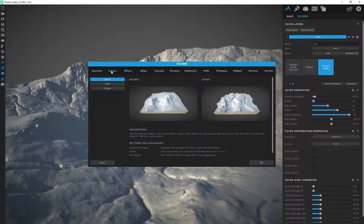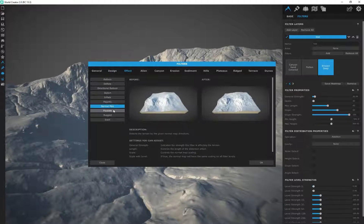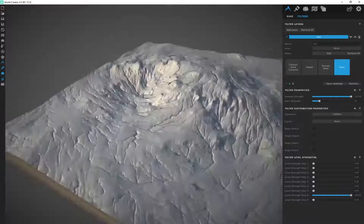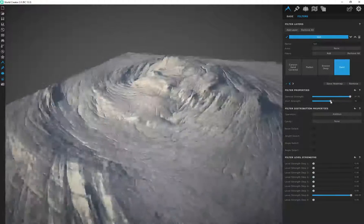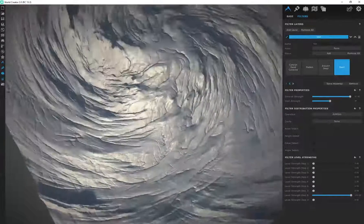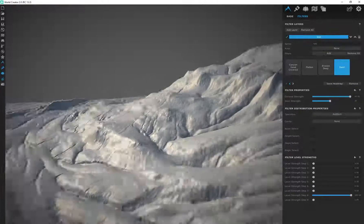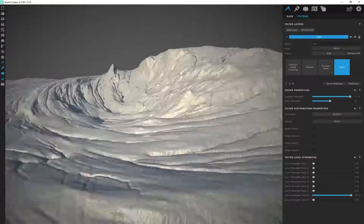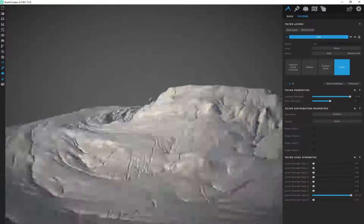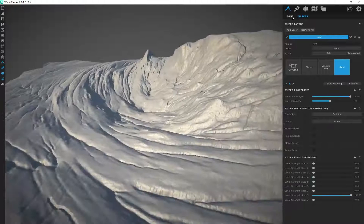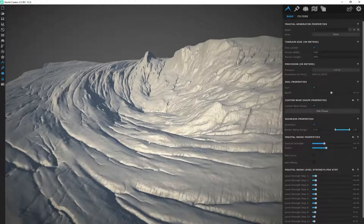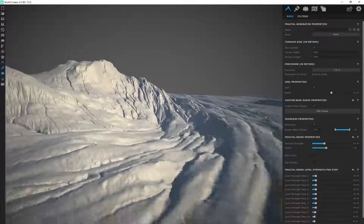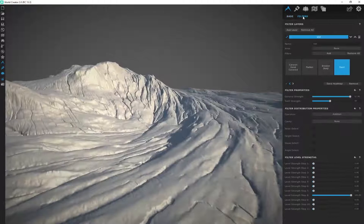Let's add one more filter and see what we can come up with — let's add a Swirl. I'm going to increase the swirl strength. This looks insane — it's almost like a tornado island with all of these different filters applied to it. You can see the power of layering filters on top of each other; you can come up with some really interesting terrain. If I go back to Base and put this back on half a meter, I can see this in 4K with all the details. We can come up with these really interesting looking terrains just by layering filters on top of each other.